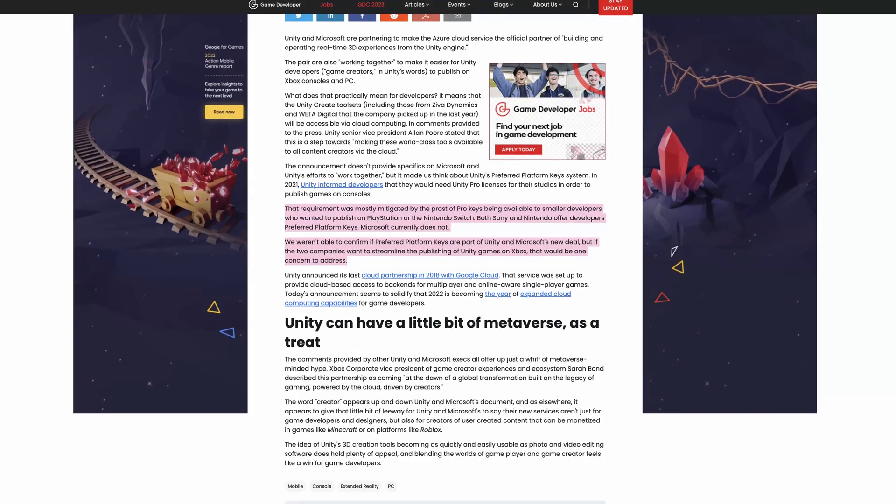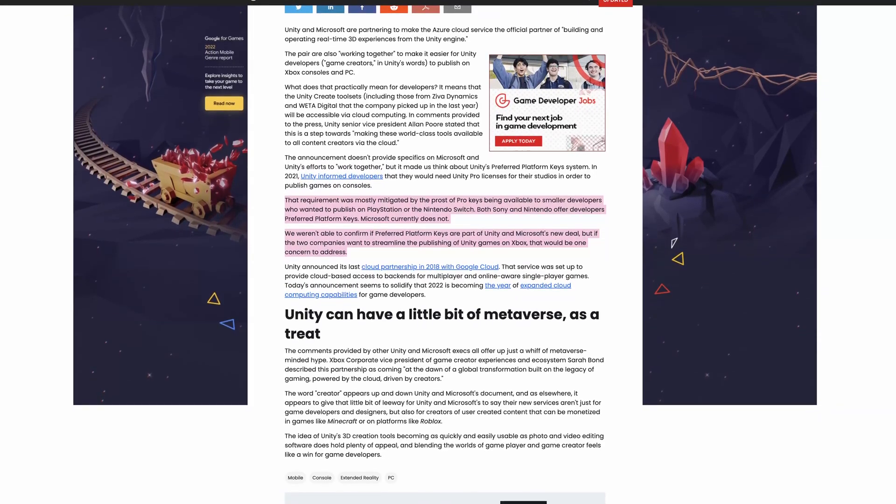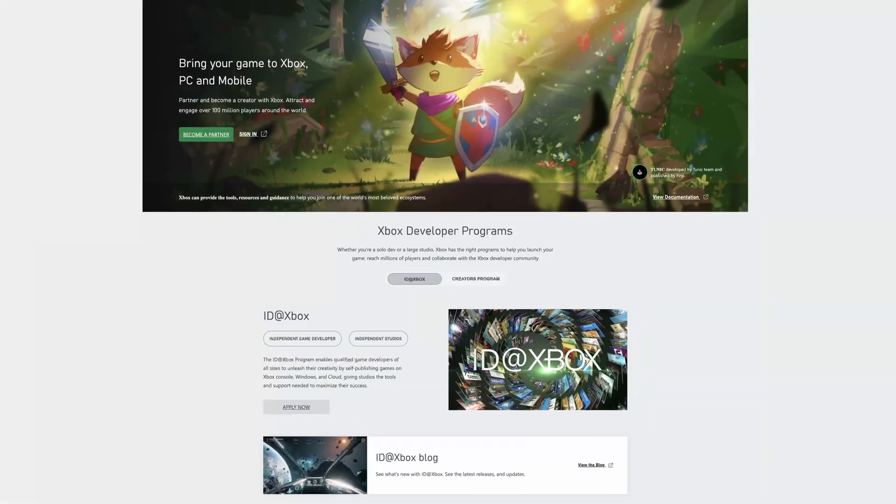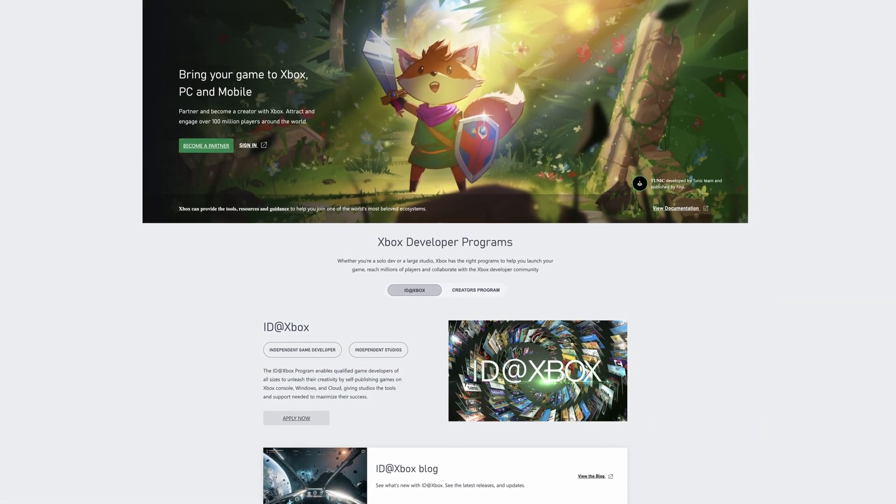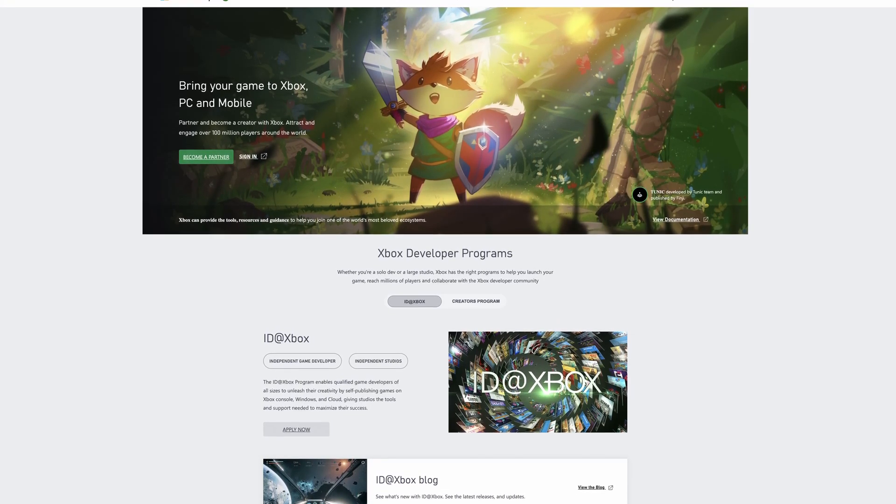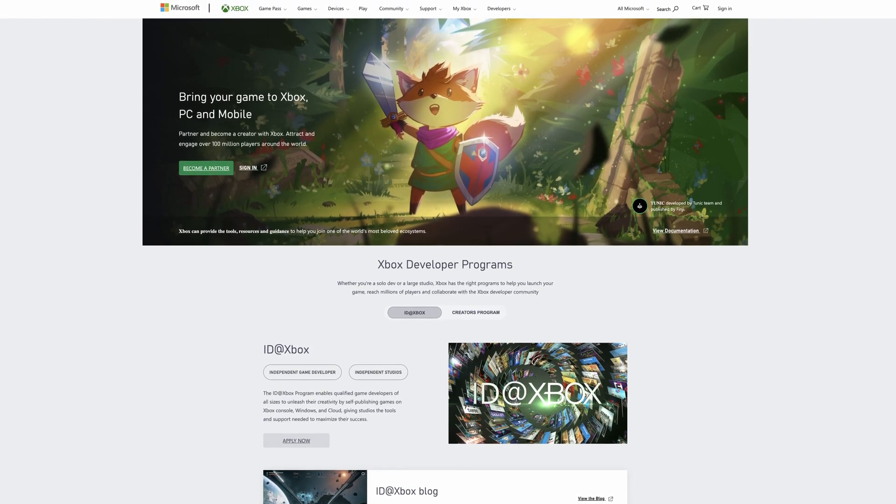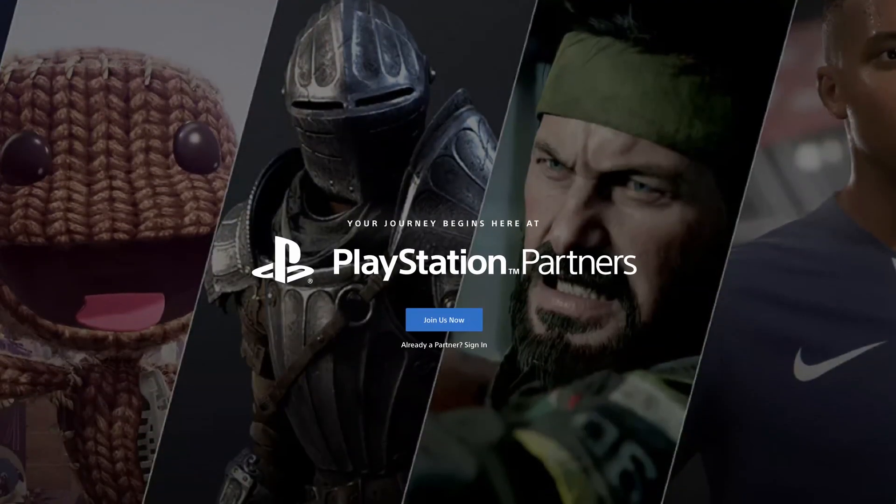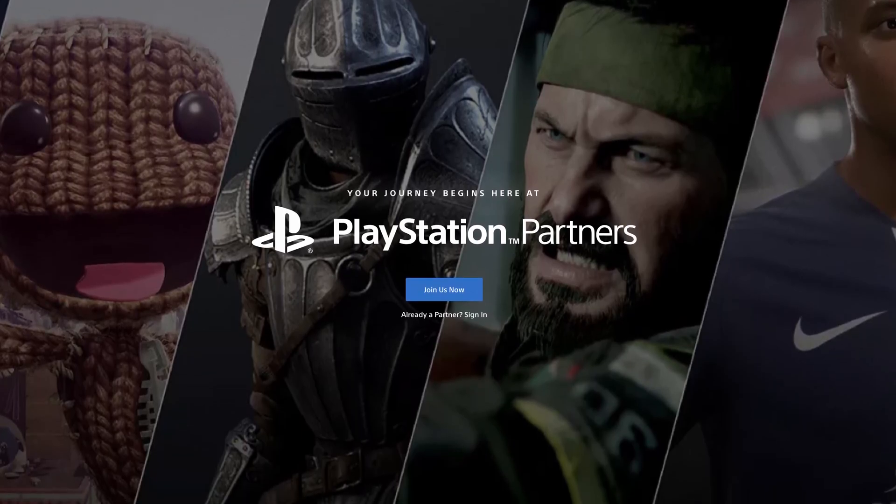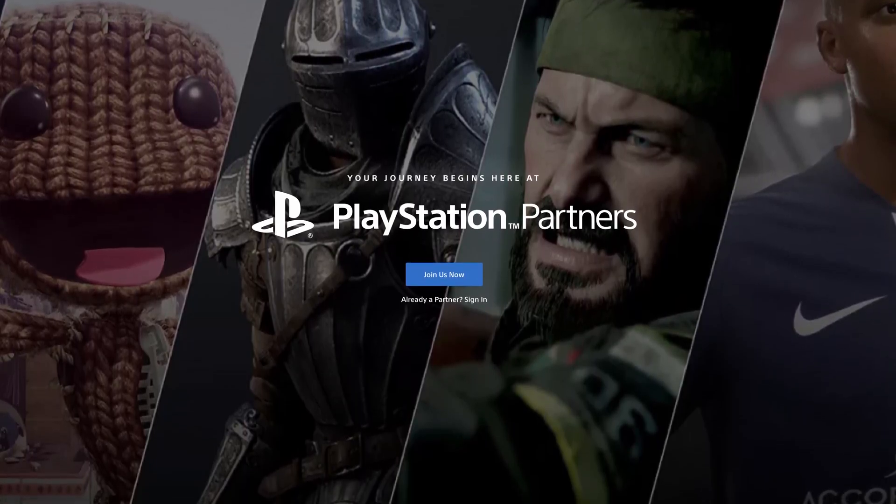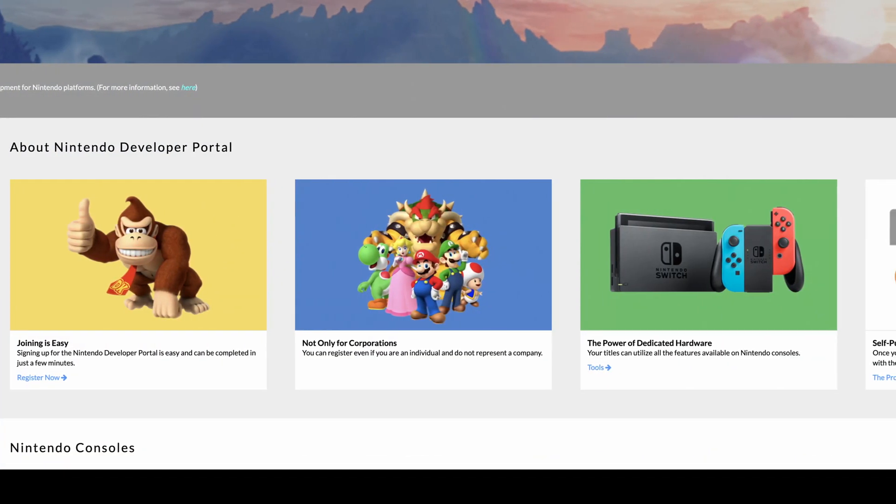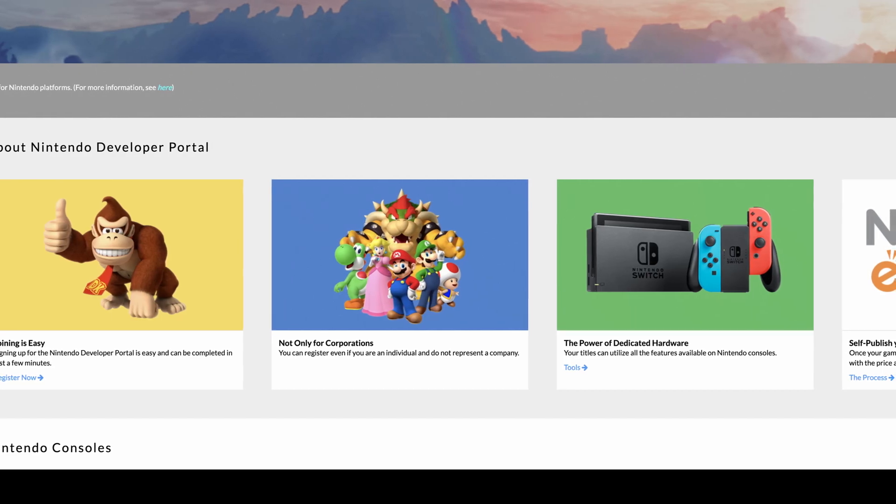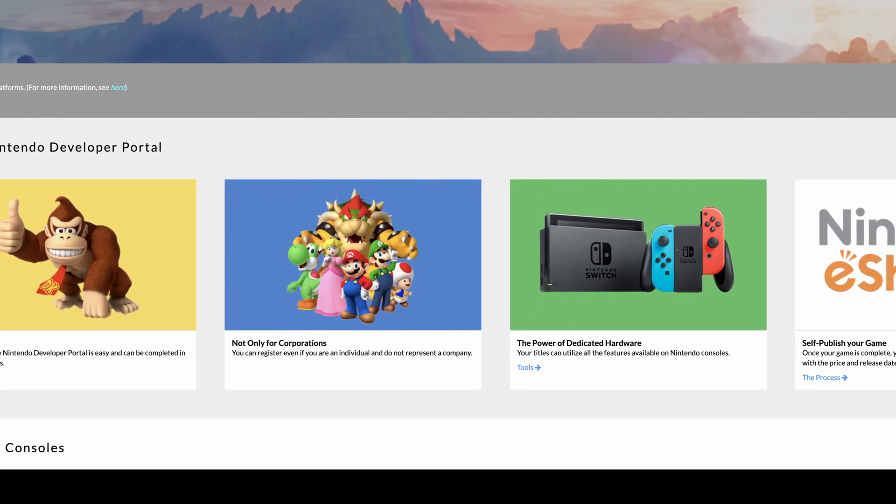Reportedly, Sony and Nintendo both provide Unity Pro licenses as part of their development programs, while Microsoft, for the moment at least, doesn't. Which means that if you're developing an Xbox title, you may need to purchase Unity Pro yourself in order to release it. However, in any case, it's not possible to release a game on a closed platform using Unity or anything else without becoming a part of that platform's development program. As a result, if you intend to develop for any console using Unity, the first step is typically always to apply to the development program of the platform that you're interested in first.